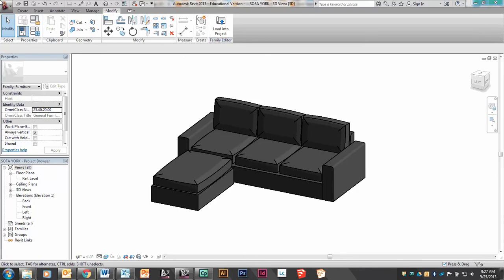Hi! We're going to talk today about how to create this sofa, and it's certainly applicable to being able to create other soft type pieces of furniture. With any piece of furniture that you're going to create in 3D, it's always important to have an image or a picture of that piece of furniture, and you need to take the time to write down all the dimensions.